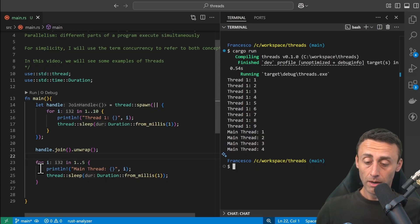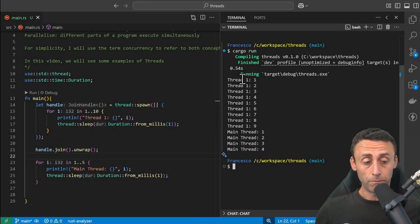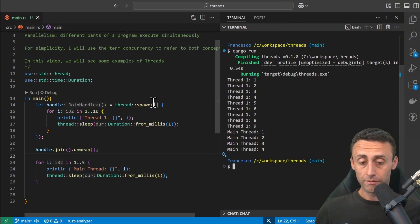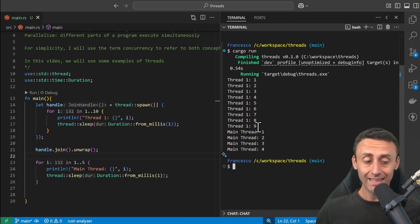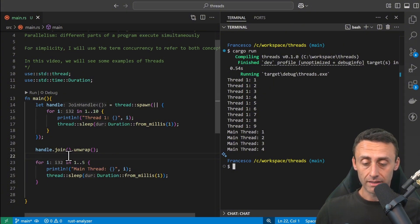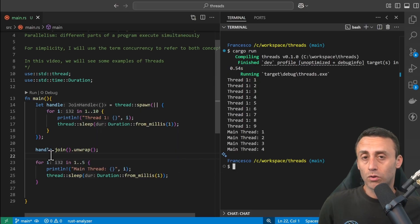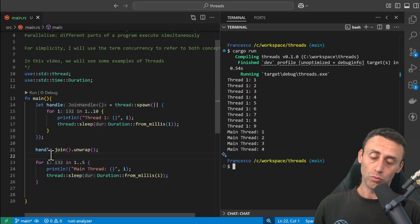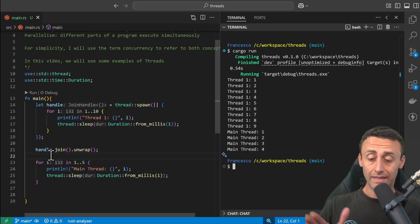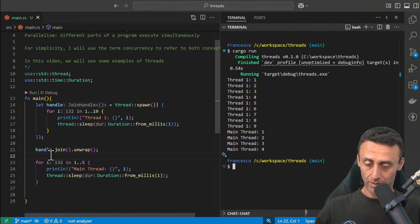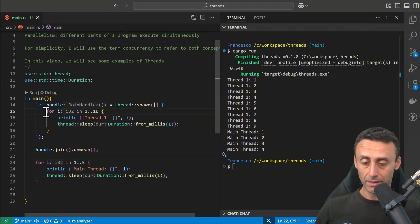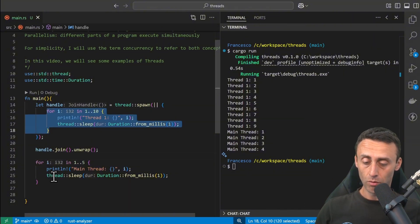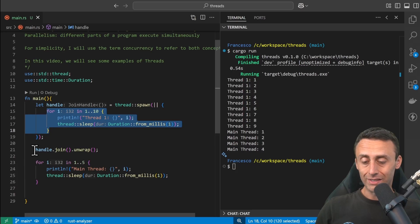The program will execute the for loop for the spawned thread first, up until nine, and then the main thread. So it depends on what we want to do. If we want to have the spawned thread execute in a for cycle or whatever code will be here before the main thread, we should do this handle.join() before this for loop.